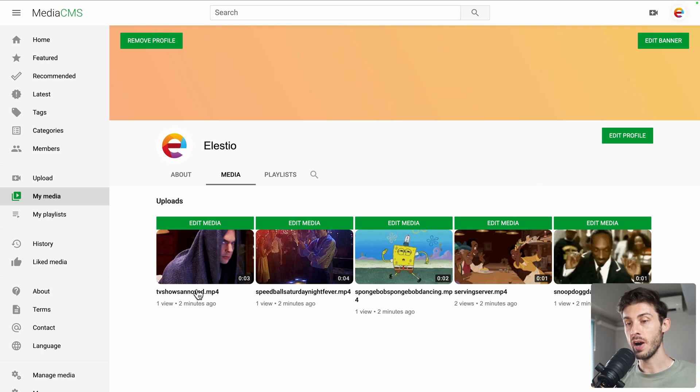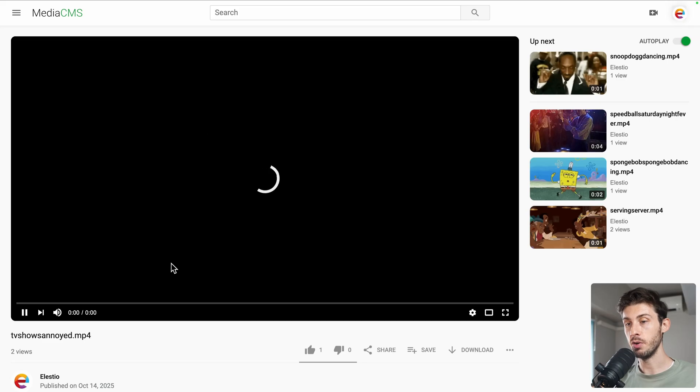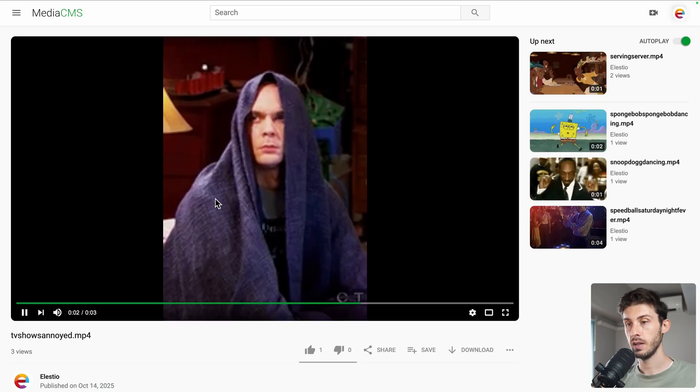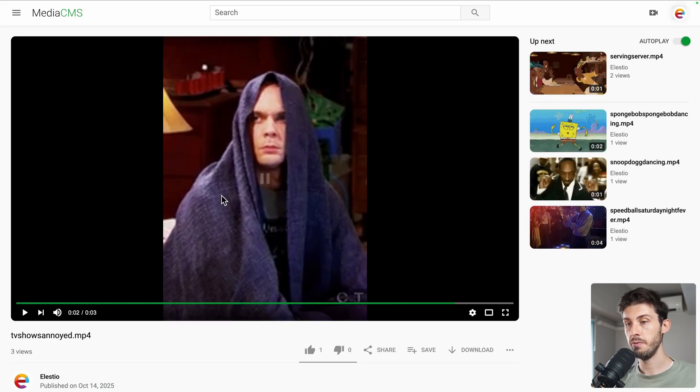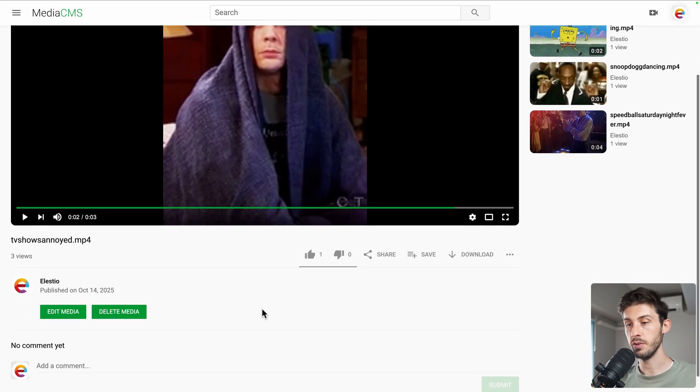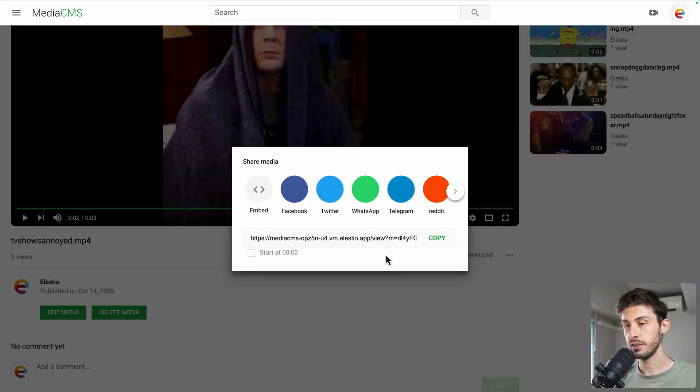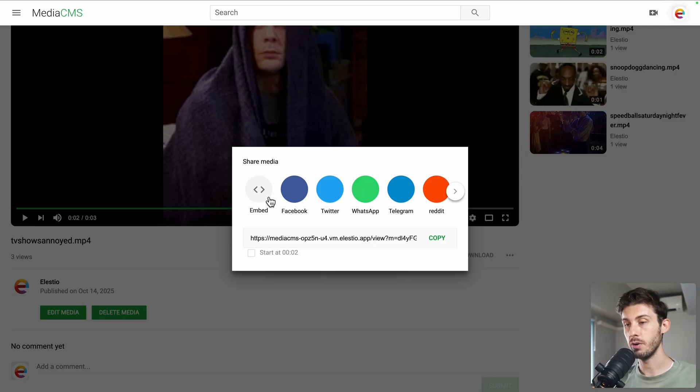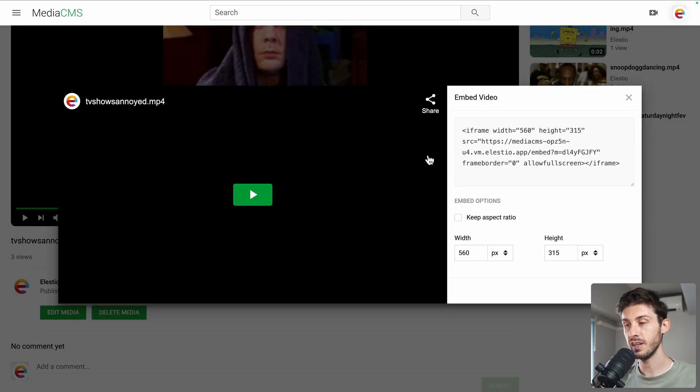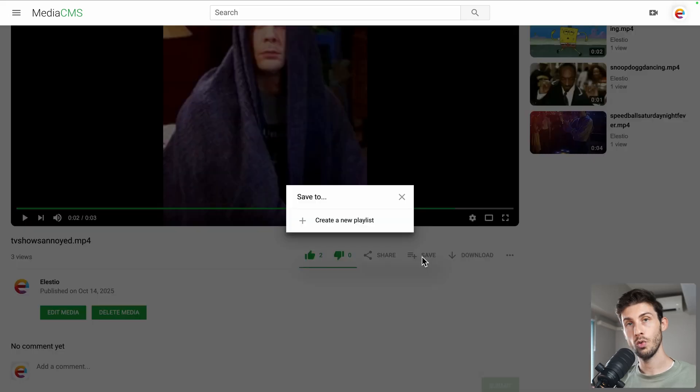Let's go back to one of the media. For now, just by opening as a normal user. Let's pause the video. And let's try the different features. We can add a like. Share it on different social media or embed it into your website as an iframe.